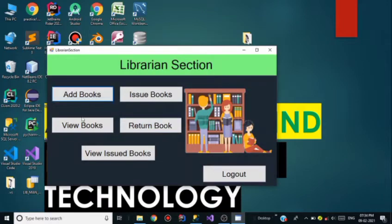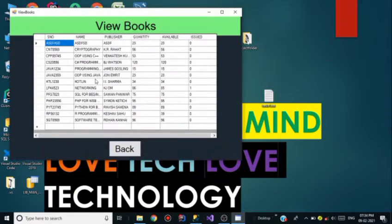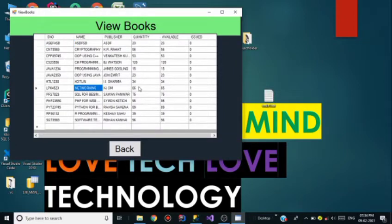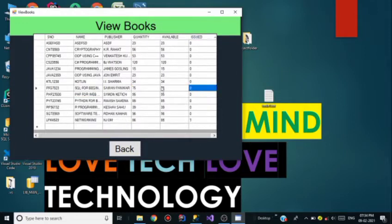Now go back and click on View Books. As the table appears, I can see the Networking book quantity is 86 but now only 85 are available and one book is issued by Silas Wall. This view doesn't show who issued the book, so we need to go to View Issued Books for that.